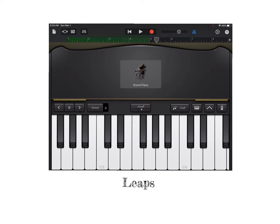For leaps, you play one key, skip over at least two, then play another. Just like in steps, you can go up or down.